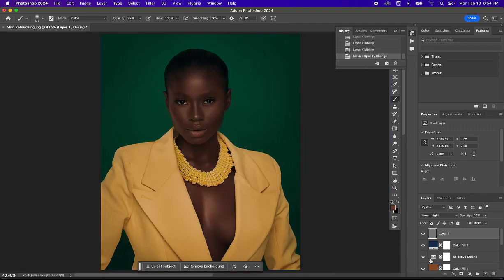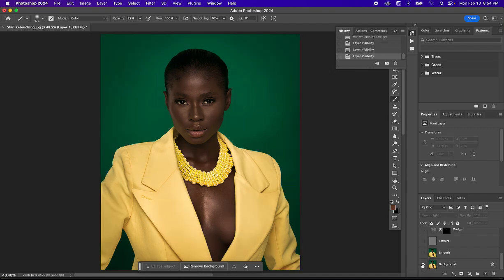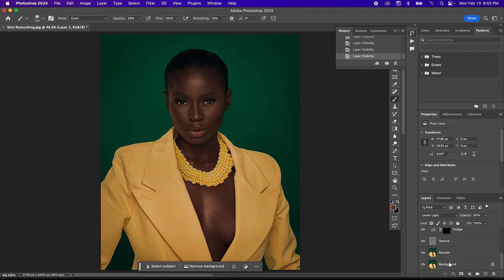This is our final image — before and after. There you have it, this is my skin retouching workflow from start to finish. If you love this tutorial, hit the like button, subscribe to this channel, and hit the notification bell to keep receiving amazing tutorials. See you in the next training.